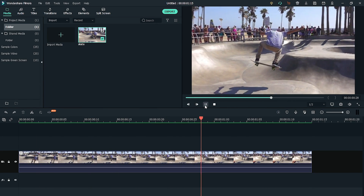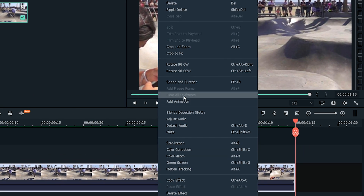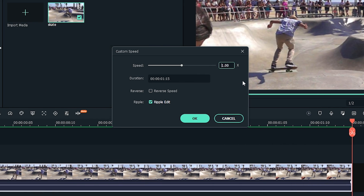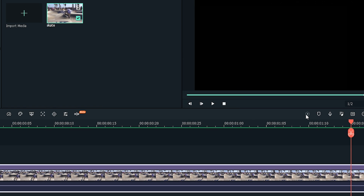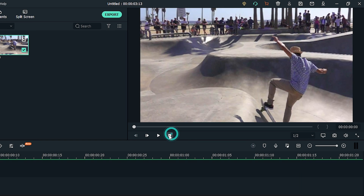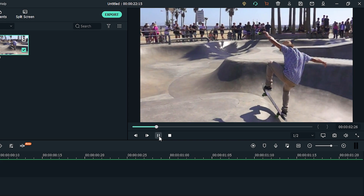Now let's learn how to slow down a video. Enter a speed number that's less than 1, or drag the speed slider to the left. The lower the speed number or the further left you drag the speed slider, the slower the video will be. Of course, it's hard to visualize the speed of a video based on the speed number. Instead, view the effects of the speed changes in the preview window.